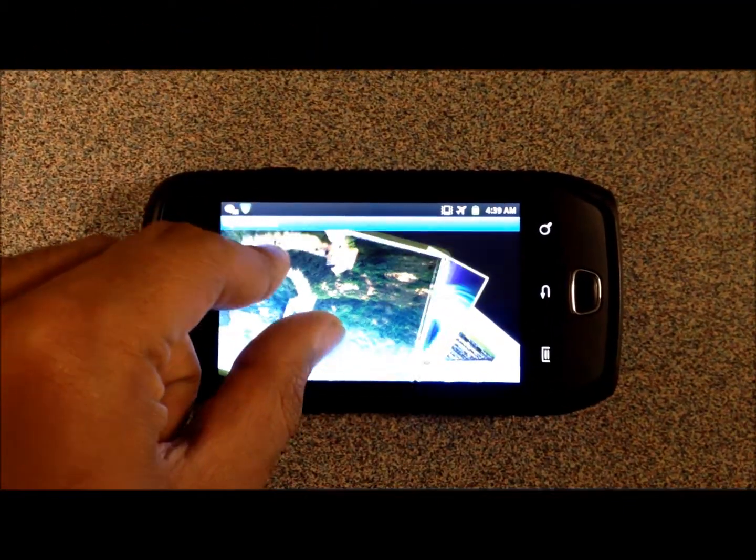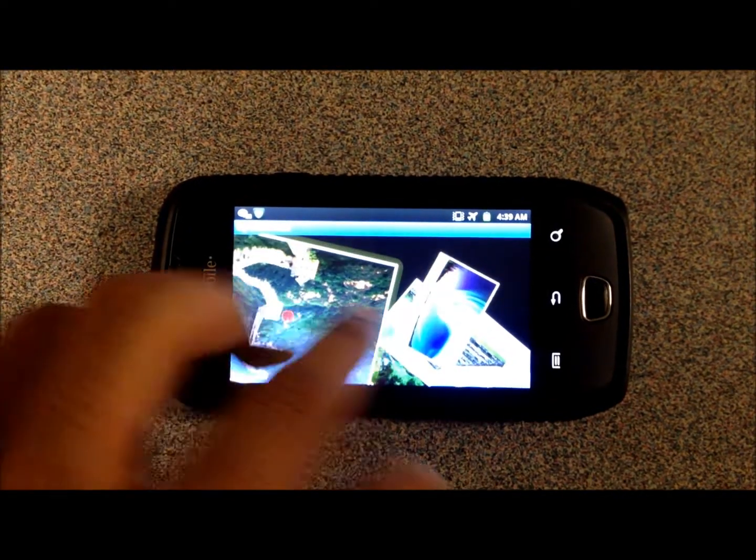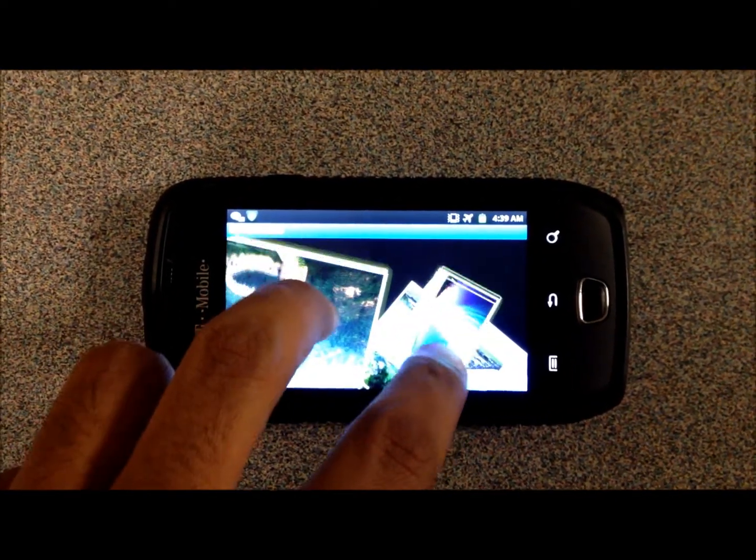This approach works well on tablets as well as on smaller and less powerful devices.